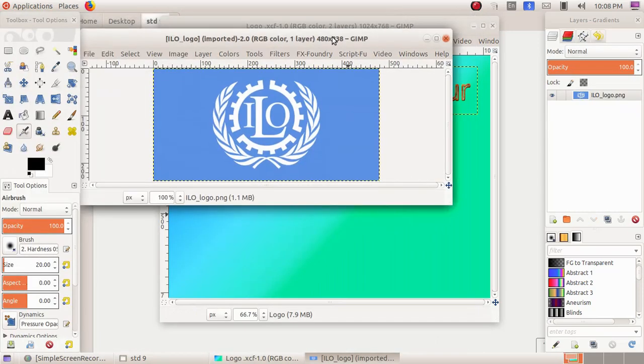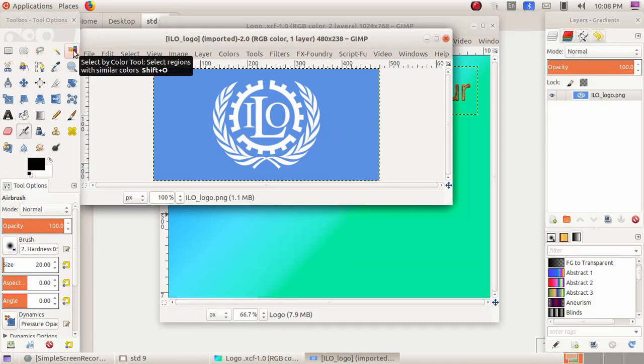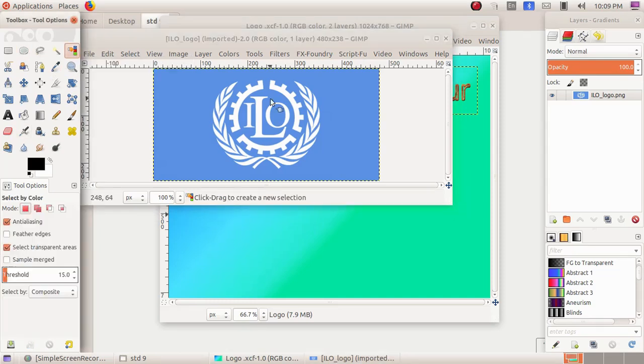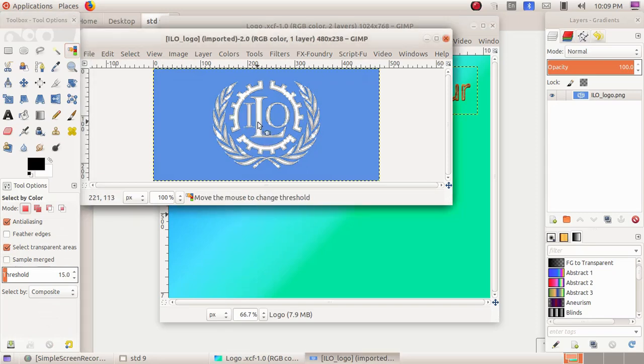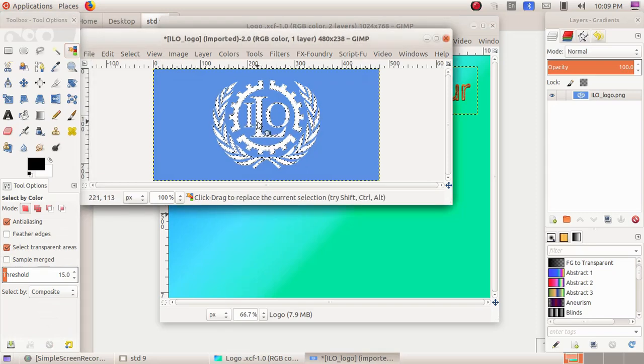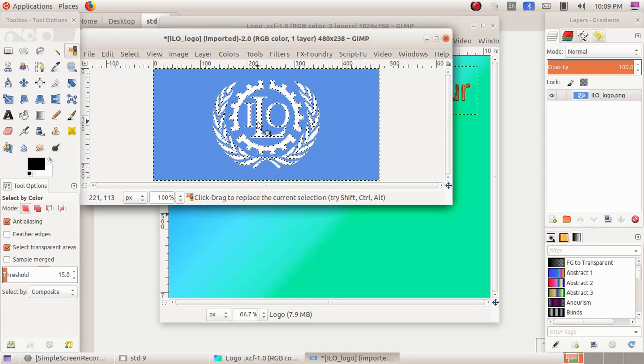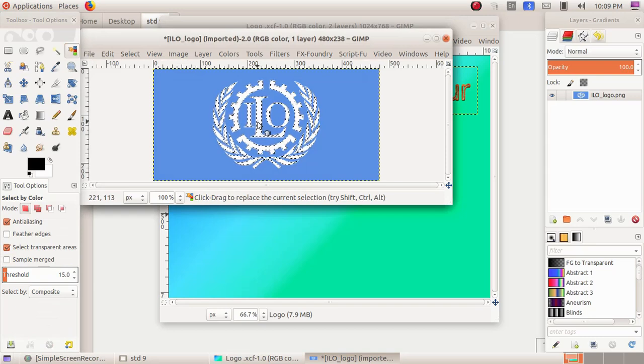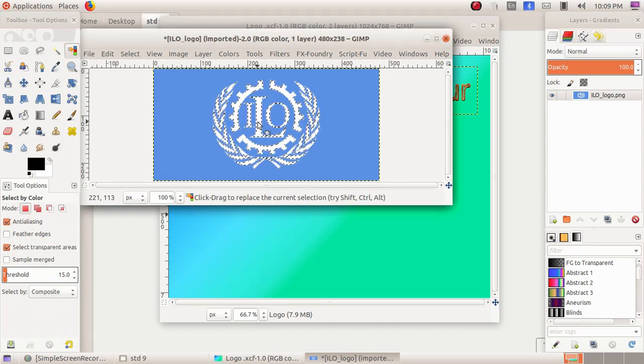Now I am having the logo of ILO. Here I have to choose the fifth tool of the tool window, Select by Color Tool, because I need only the logo and not the background of the logo. Then I have to click on the white portion of the logo. Now you can see small lines are running around it, that means the logo is selected.